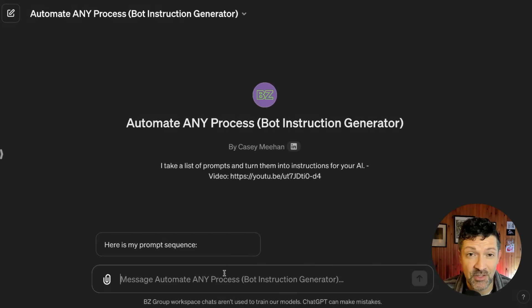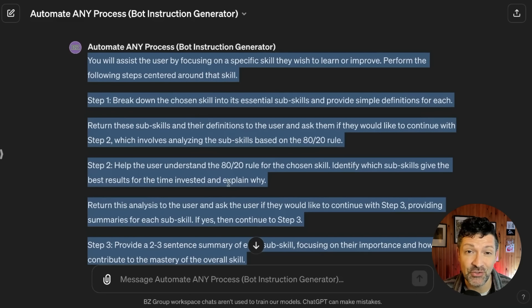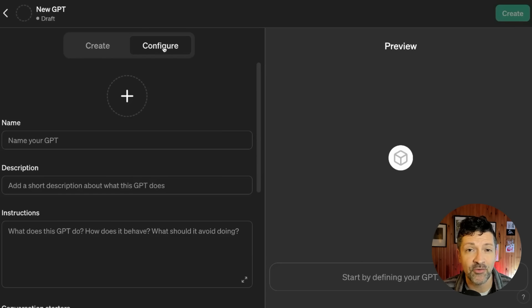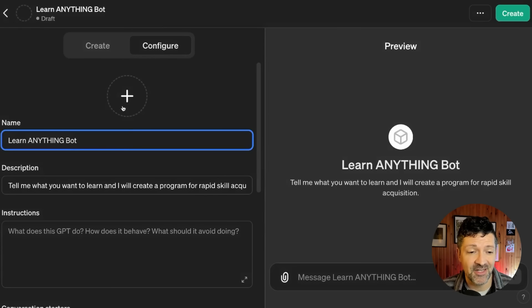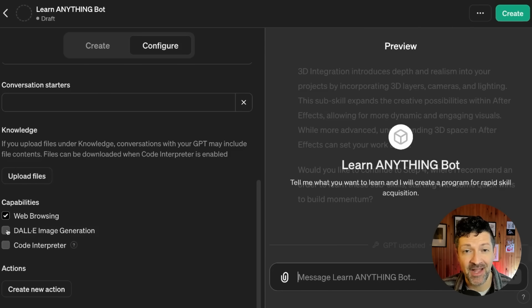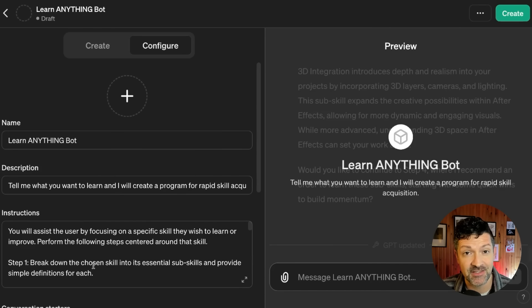I'm dropping that prompt sequence we just went through in, and it is generating these instructions for us. Now I am copying these instructions into a custom bot. Just select all of them, go into Explore GPTs, go into Create, skip the Create tab and go straight to Configure. I'm skipping the image and calling it the Learn Anything Bot. 'Tell me what you want to learn, and I'll create a program for rapid skill acquisition.' I'll include all of these instructions in the cheat sheet for this video, along with a link to this custom GPT if you just want to jump in and start using it.